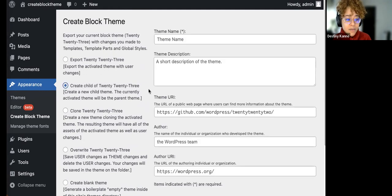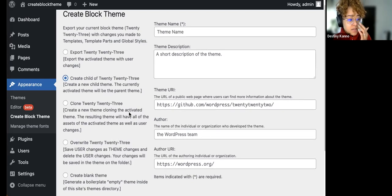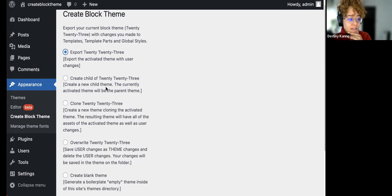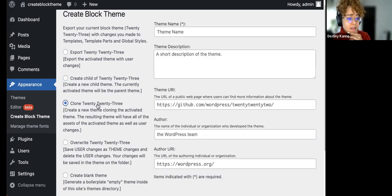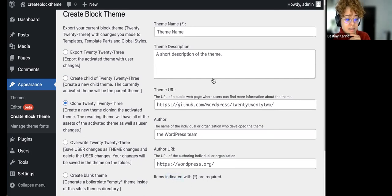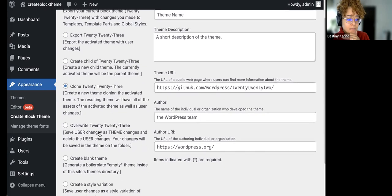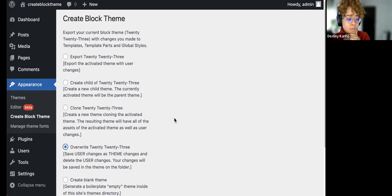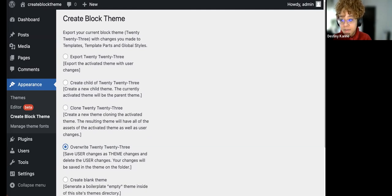When I click on each option, we get different fields: theme name, short description, and a public page URL. These settings typically don't change much except when exporting. Creating or cloning requires naming your new theme — that's the only thing required. For overwriting, you see that option disappears because you're overwriting what's already there.